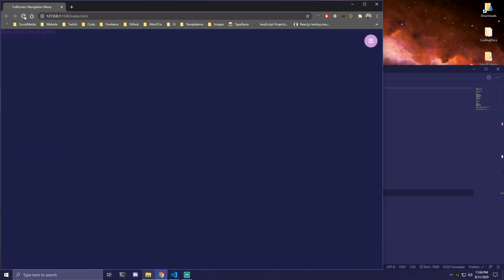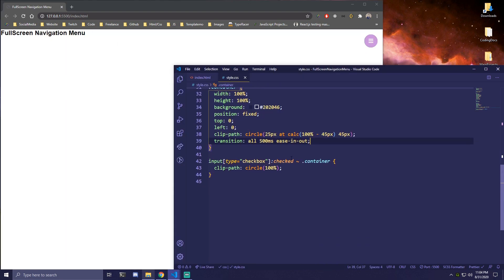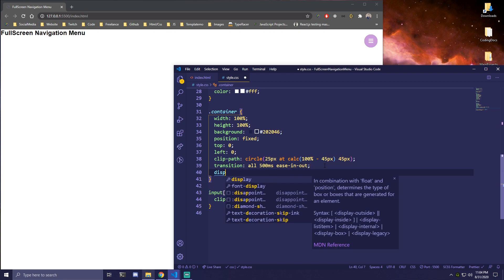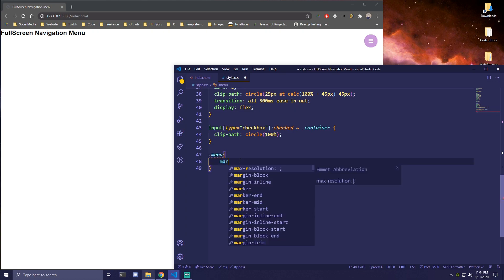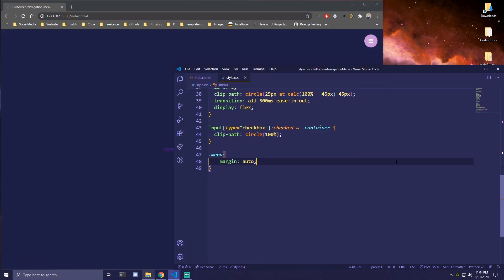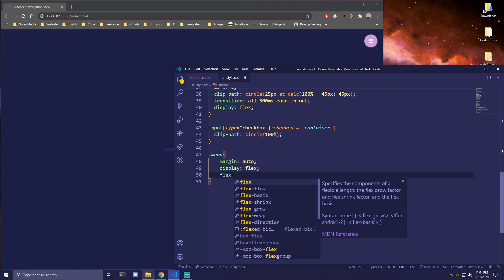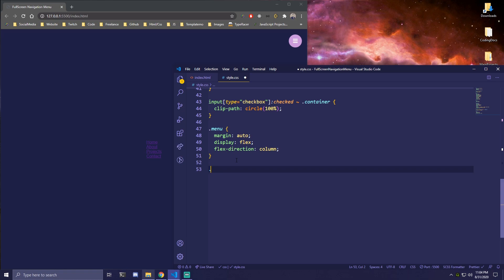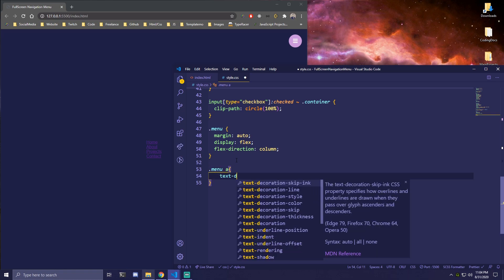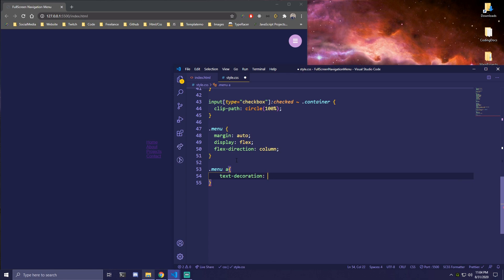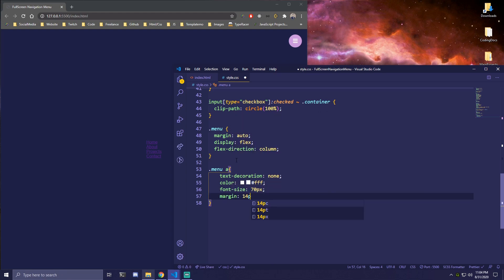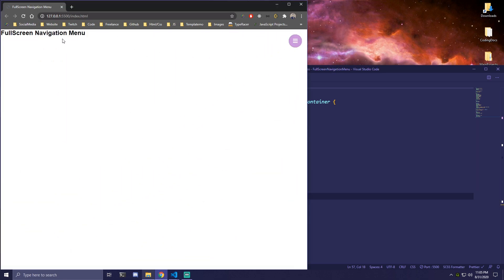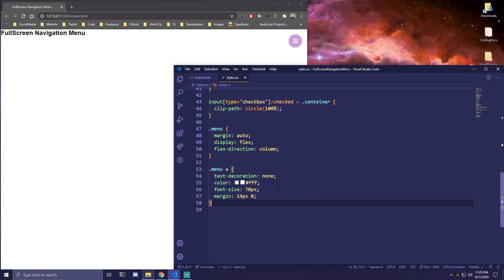We just need to fix the menu and a few other things. Going back to the container, we also add display: flex to center the menu. Then we target the menu div and add margin: auto, display: flex, and flex-direction: column to stack the links under each other. Then we target 'menu a' — our anchor links — and remove text-decoration with text-decoration: none, change the color to white, set font-size to 70px, and add a margin of 14px 0 for spacing. That centers those as well.